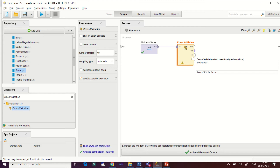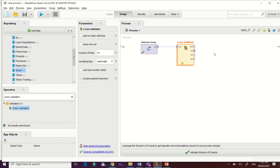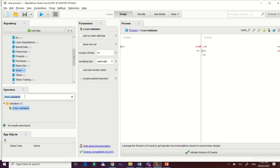The k-fold value of our cross-validation operator determines how the data is split. Every k part will be tested against the remaining parts of the data, and this guarantees that there is no overlap between the training and testing data sets. That's how cross-validation works.